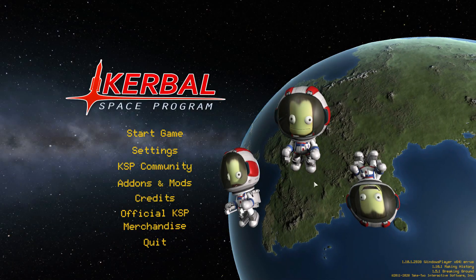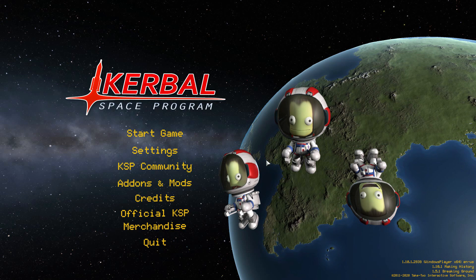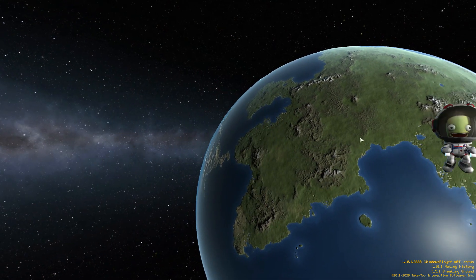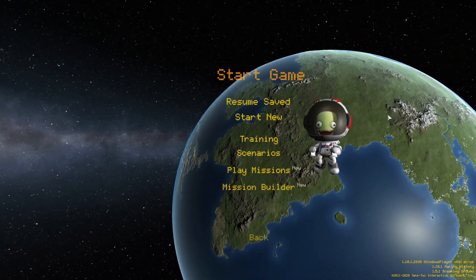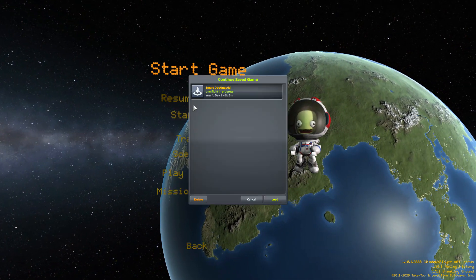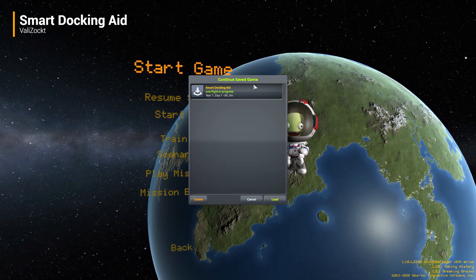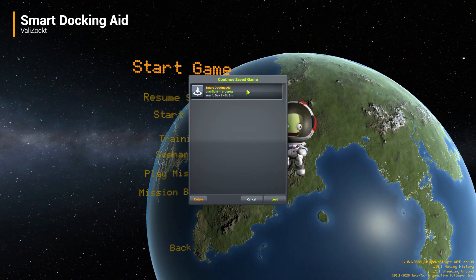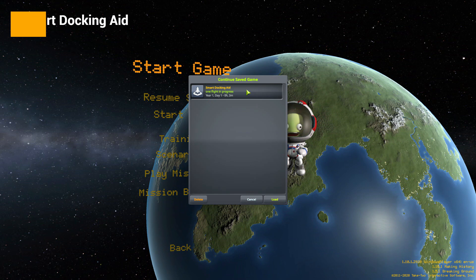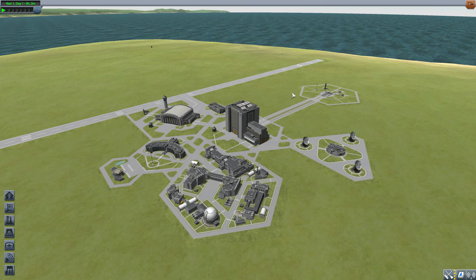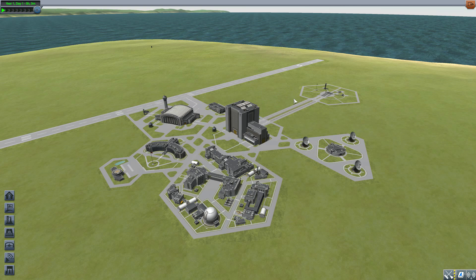All right, hello and welcome back to Kerbal Space Program, where today we are having a look at the Smart Docking Aid mod, which is being made by user Valazokt. What this glorious little piece of work looks to add into the game is a simple little plugin that adds two new SAS modes to help you align your ship to your docking target.